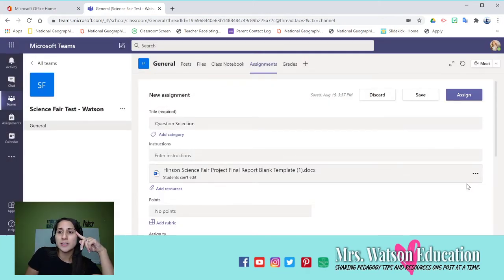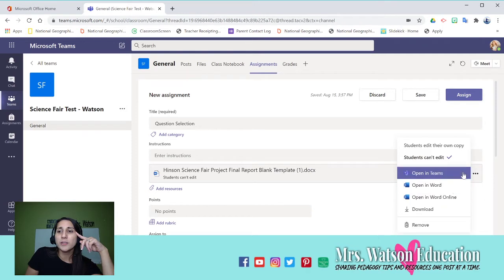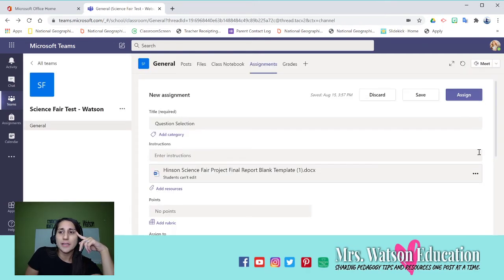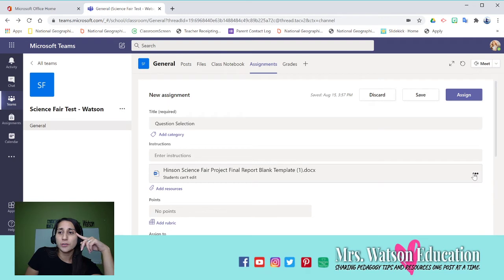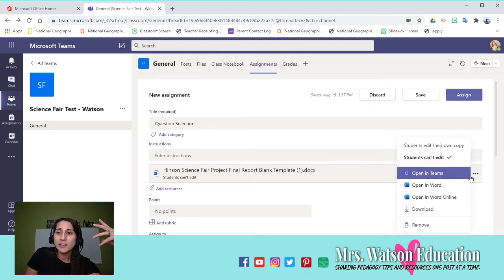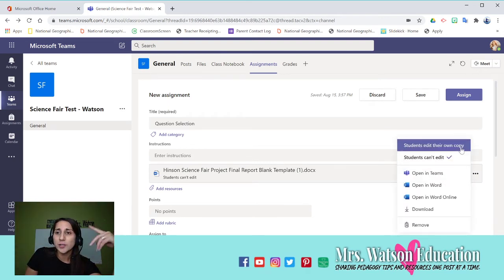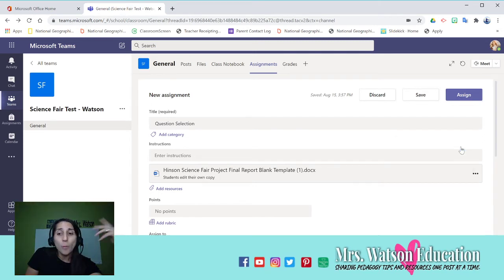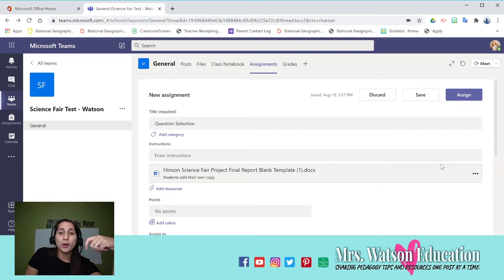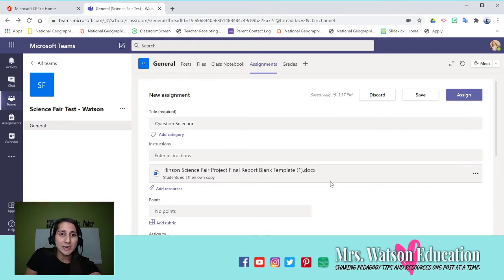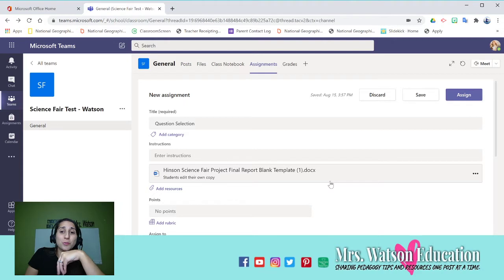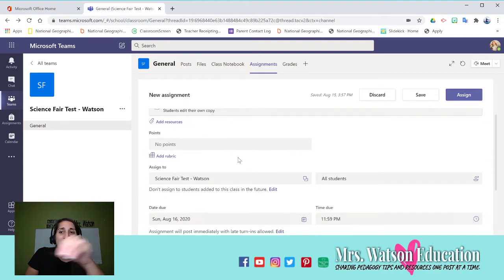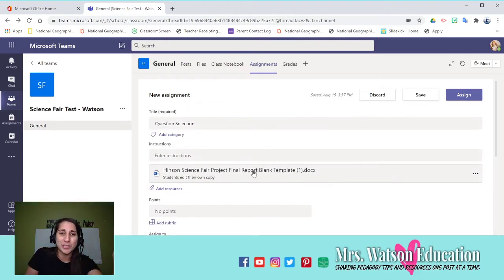Now, if I go here and say students can't edit, it's going to look just like a read-only, so it's just a resource page. But if I click where it says students can edit their own copy, well, now they're going to get a copy of it, and it's going to be able to be written in, and they're going to be able to work on it and submit it to you.